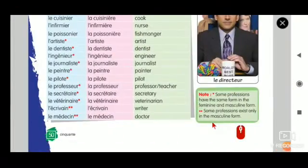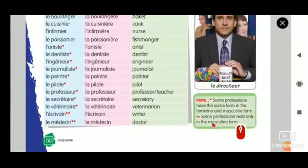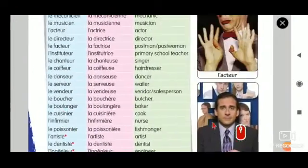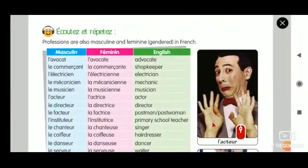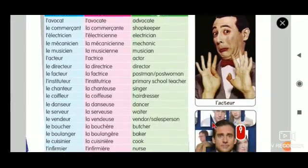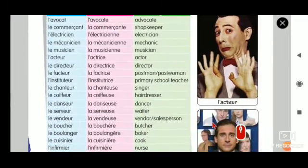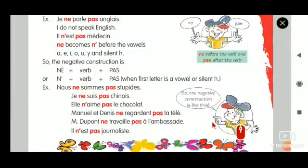So, this is the professions list. On this page, we have both the masculine and feminine forms. We have already seen this. So I think this is enough. Let's get into the new topic.